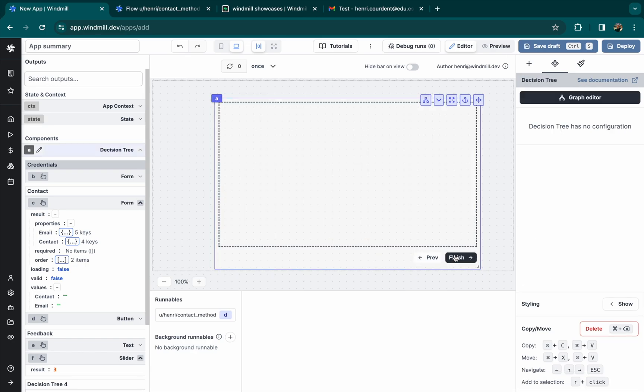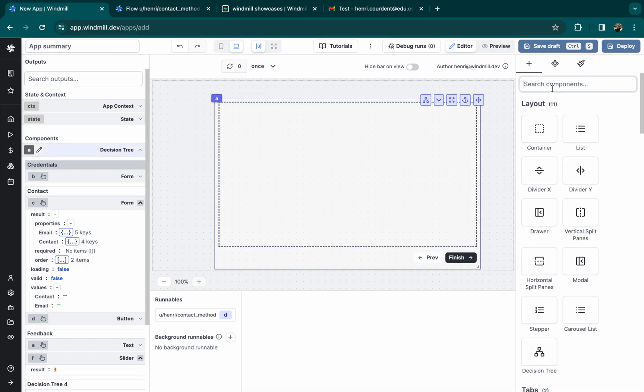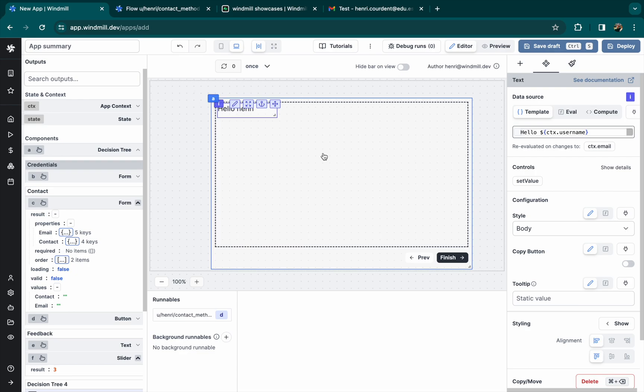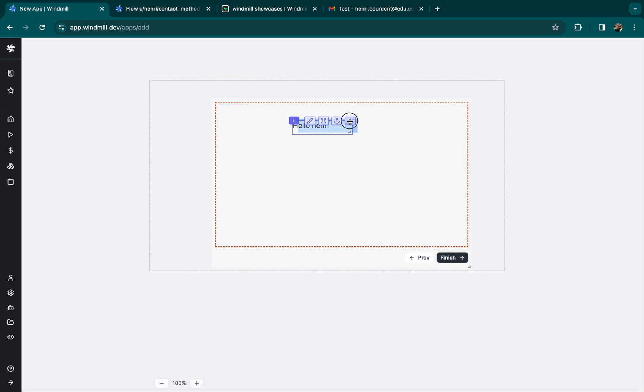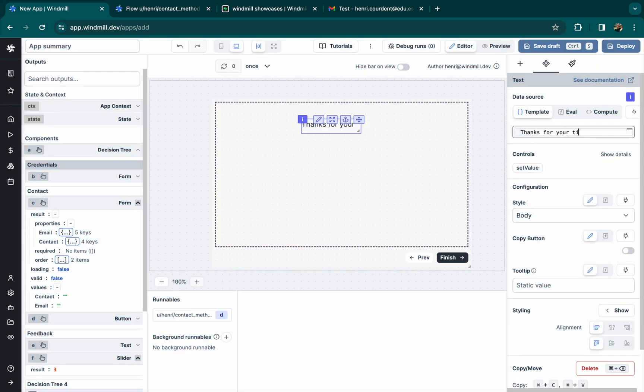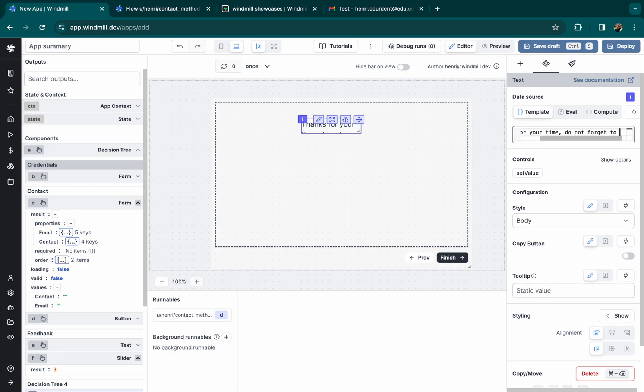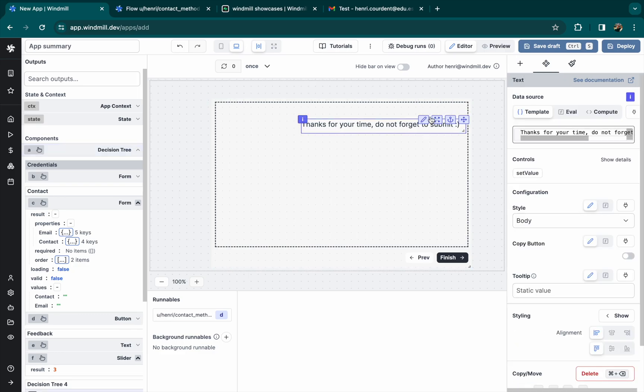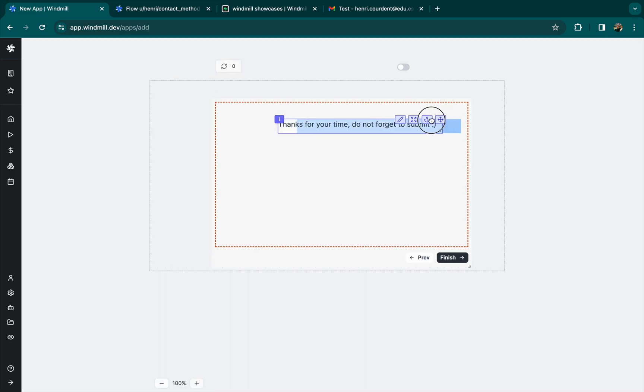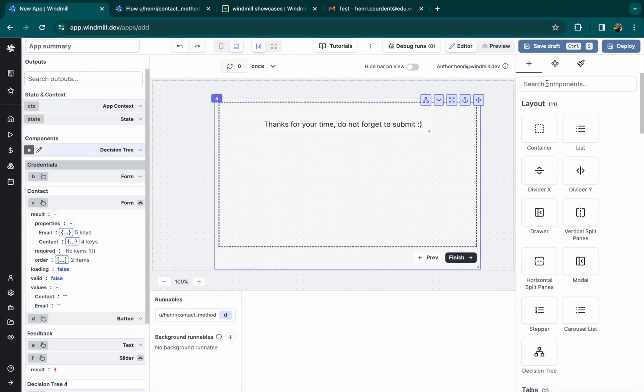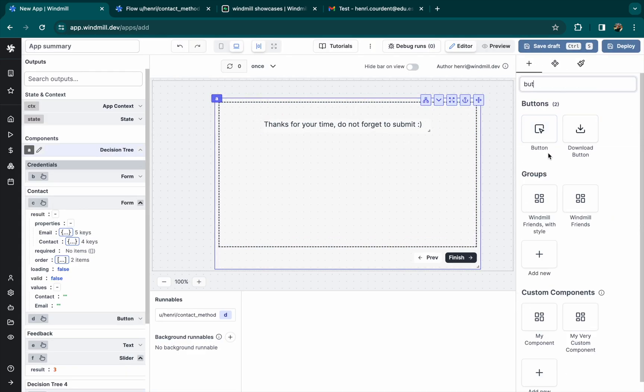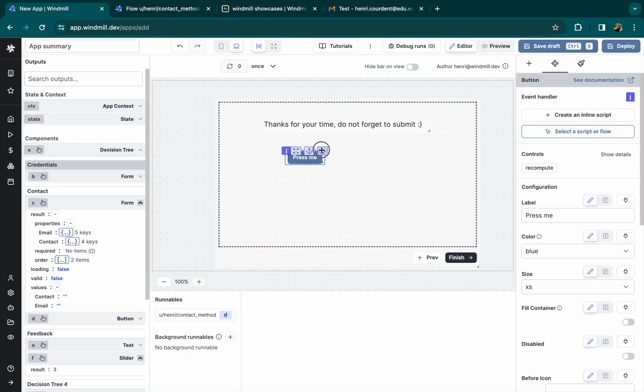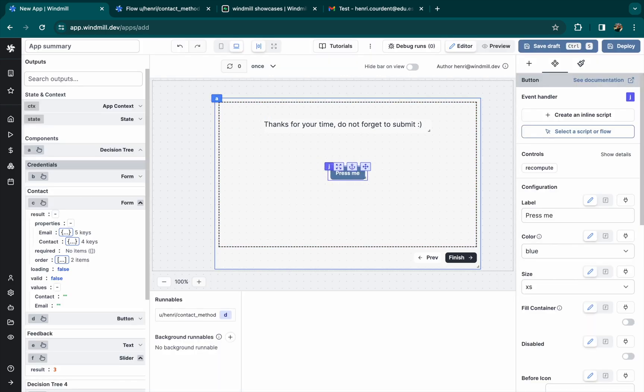I think now we are ready for the last step. So for the last step, we just want to thank the user and send the answers to a PostgreSQL database. Let's display thank you for your time, and also display do not forget to submit. And let's add a button that will link to a script sending all of this to a PostgreSQL table.